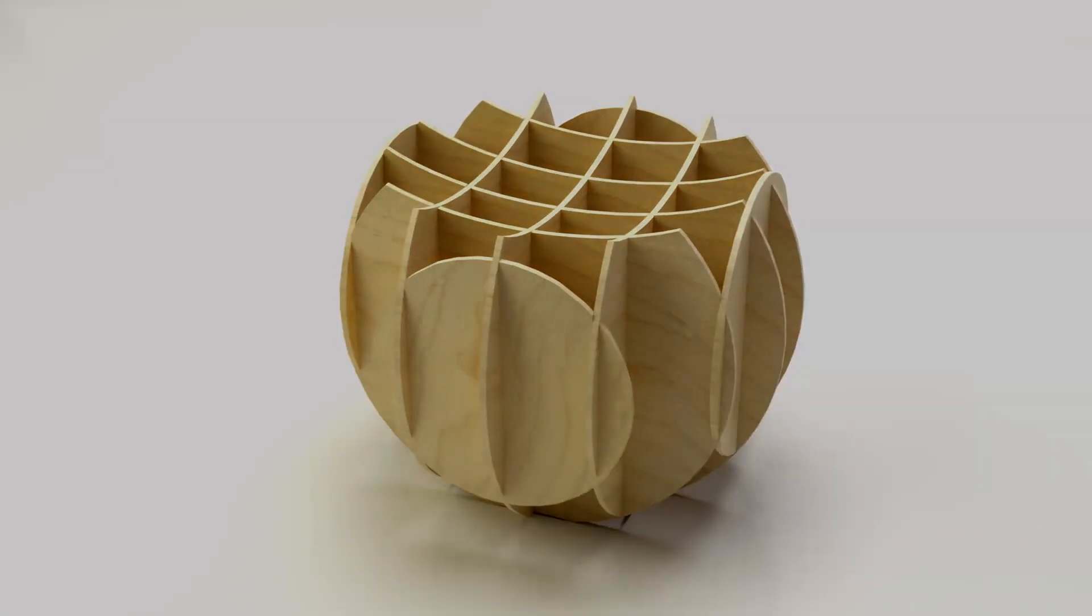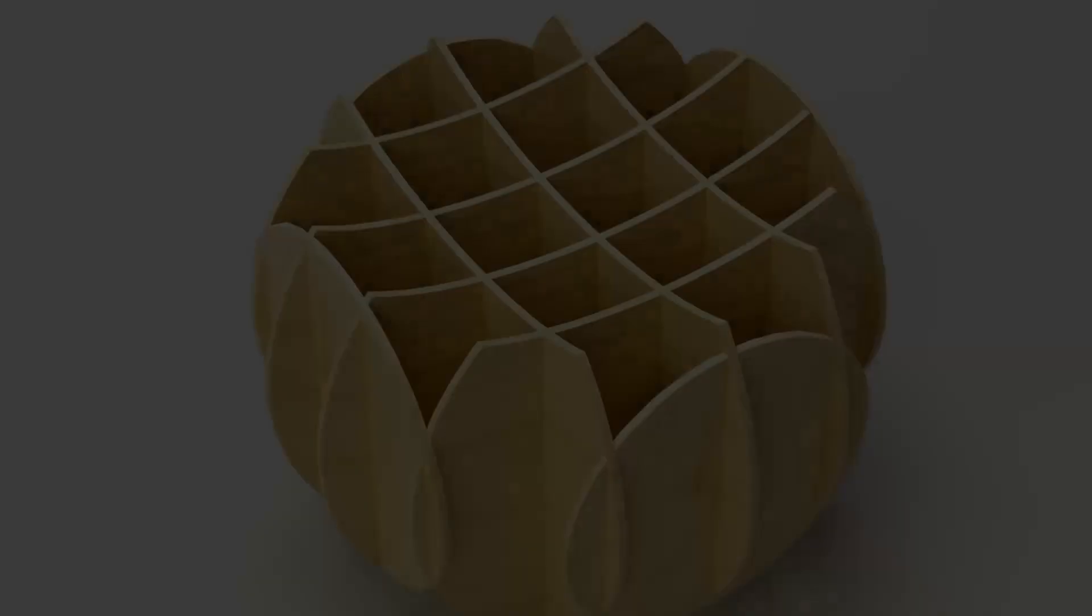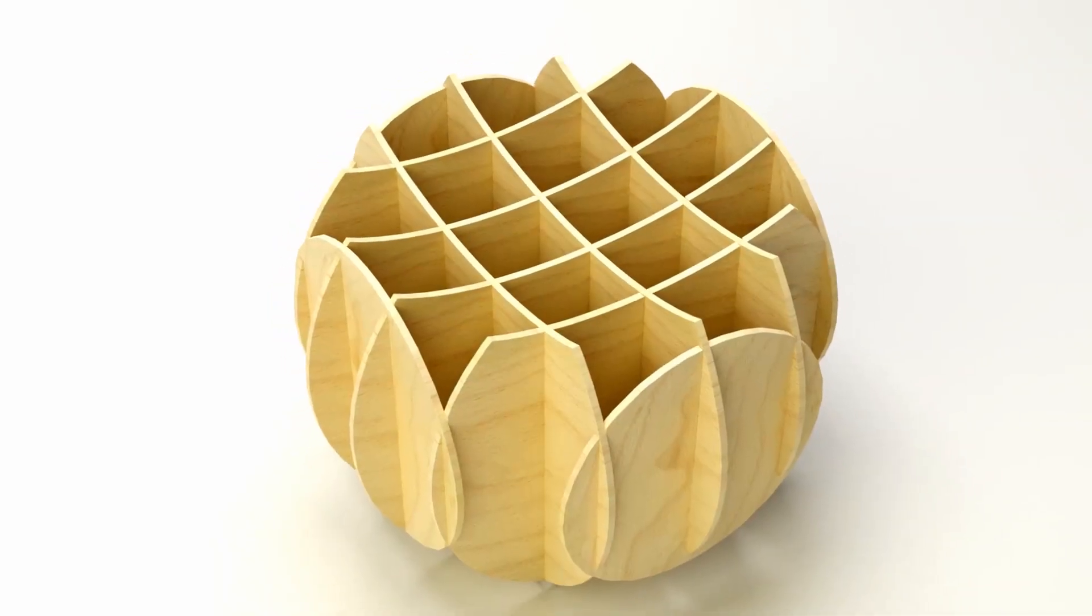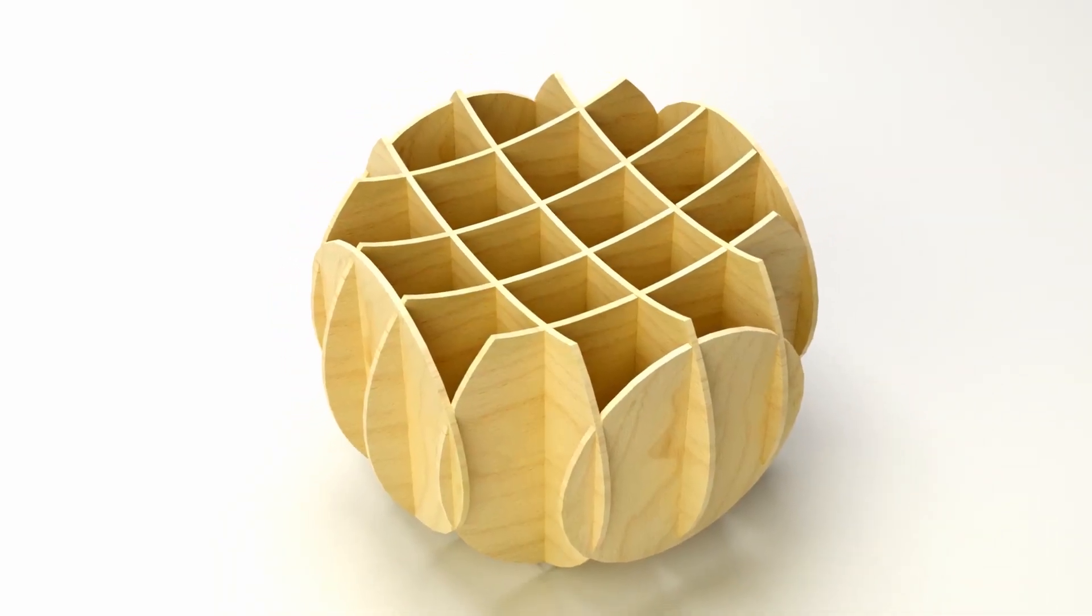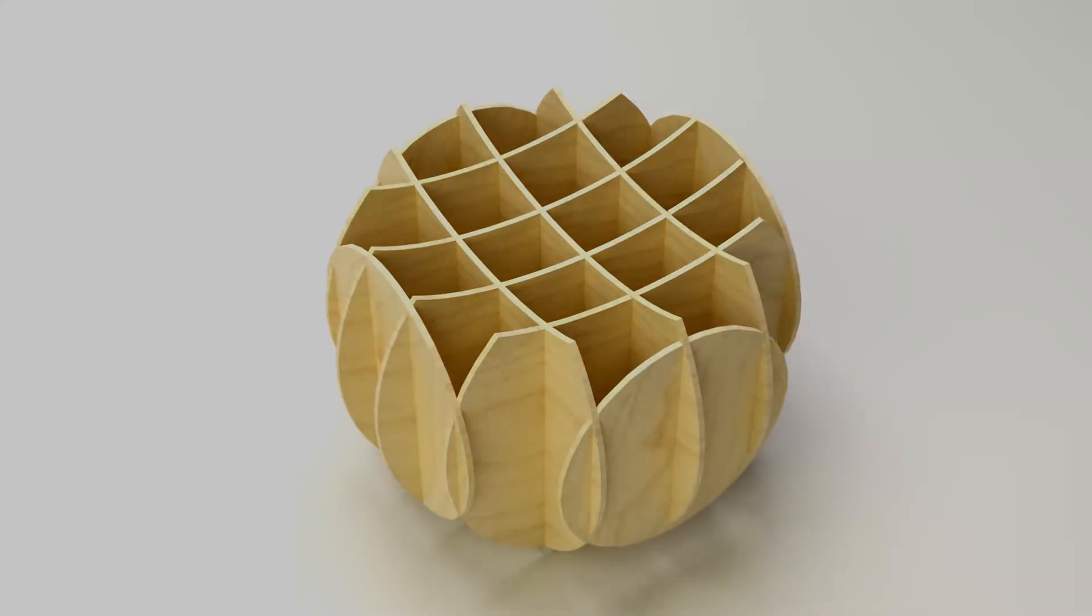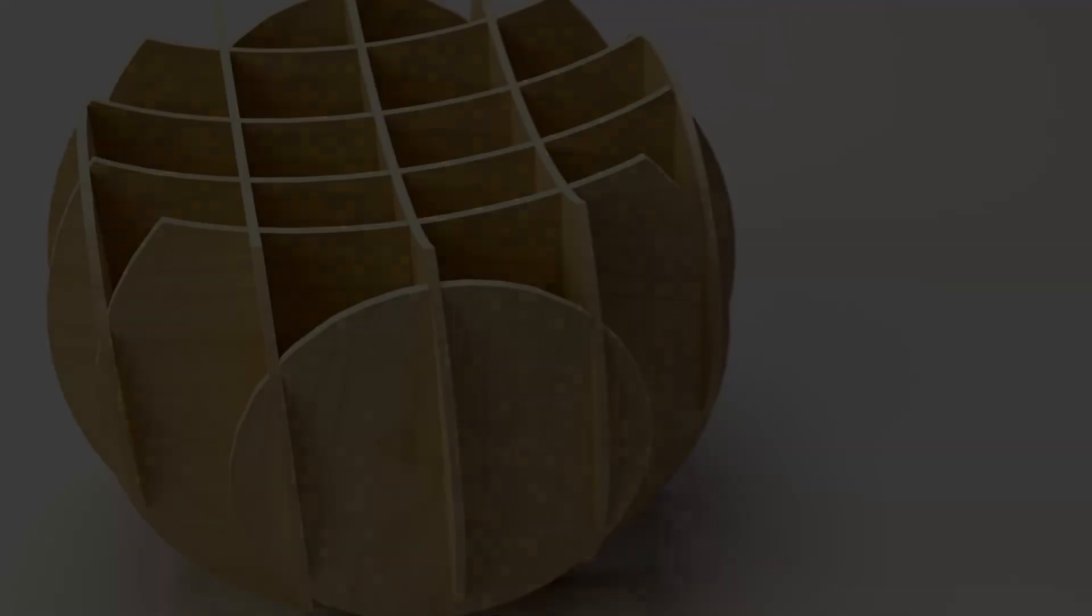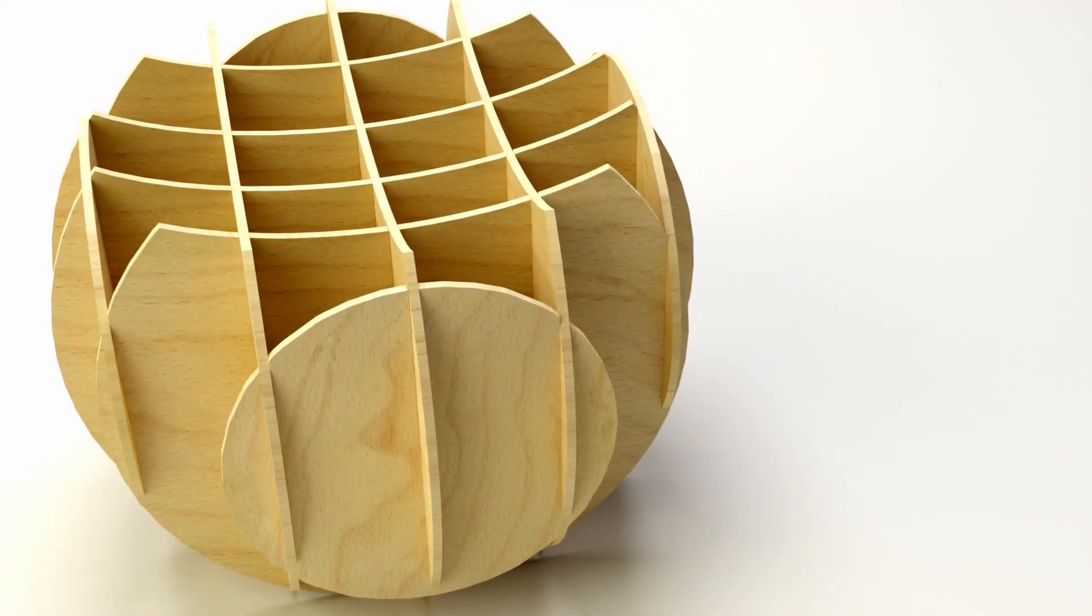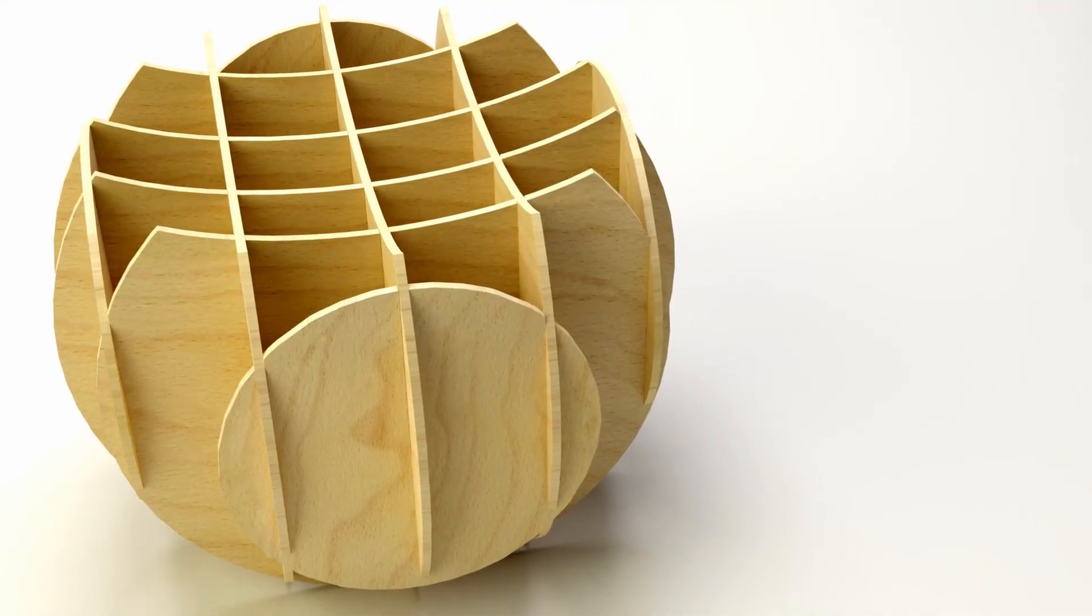Overall, the combination of aesthetics, customization, durability, and sustainability make wooden parametric stools a good design choice for both residential and commercial spaces.